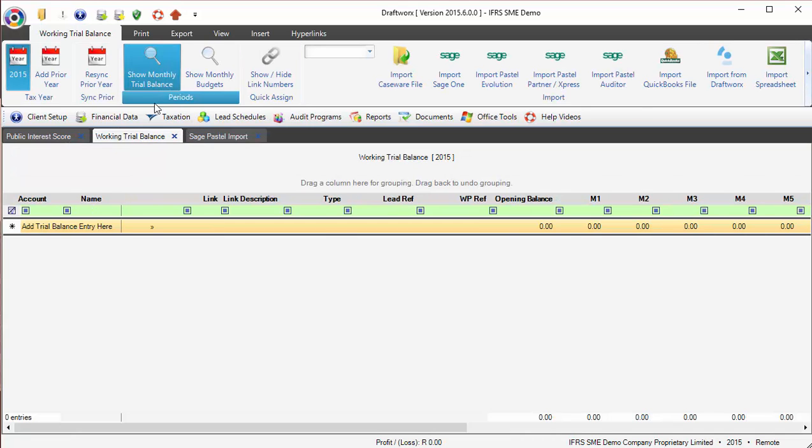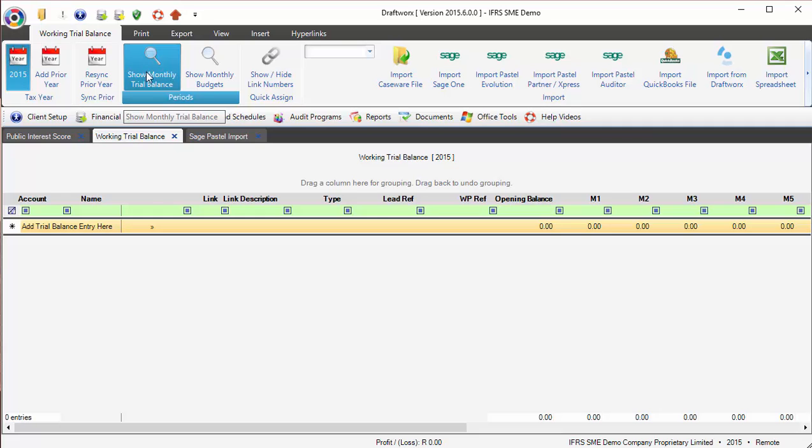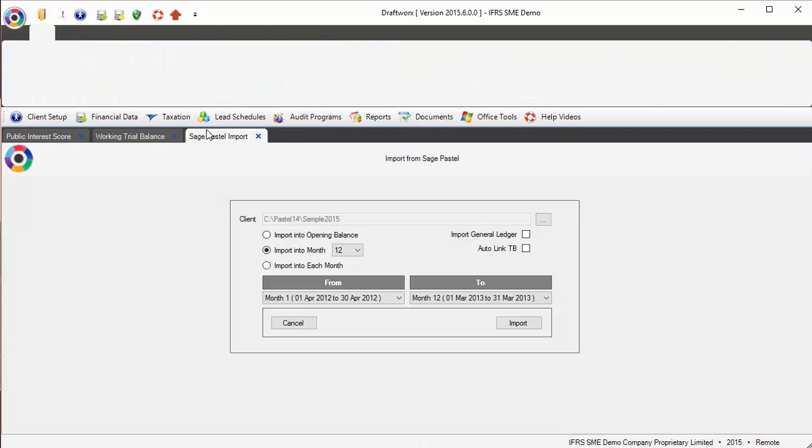We do have a few other options where we can choose to import into a specific month. Draftworks does have a monthly TB - you can look more about that on other videos. Or we can import into each month, or another word to say is import your monthly movements.